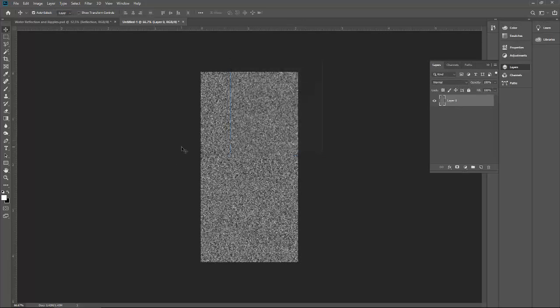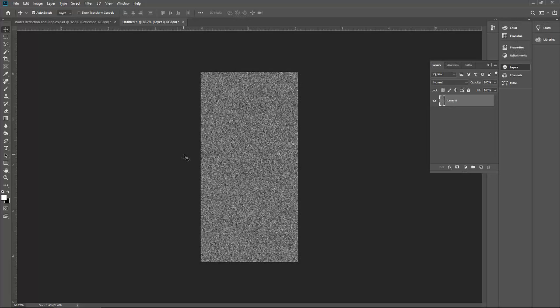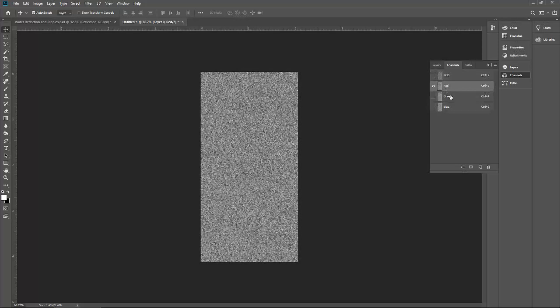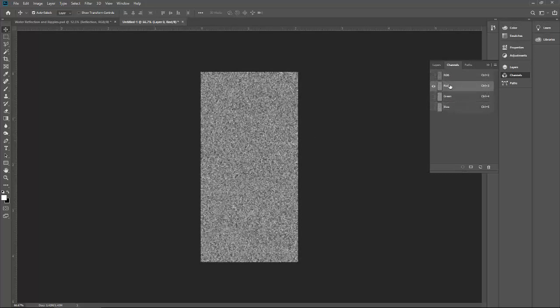Again, we have to put a couple of more effects on this layer. Now go to the channels. You will see RGB, red, green, and blue. We will put some effects on red layer, few effects on green layer, and we do not need to put anything on blue layer.